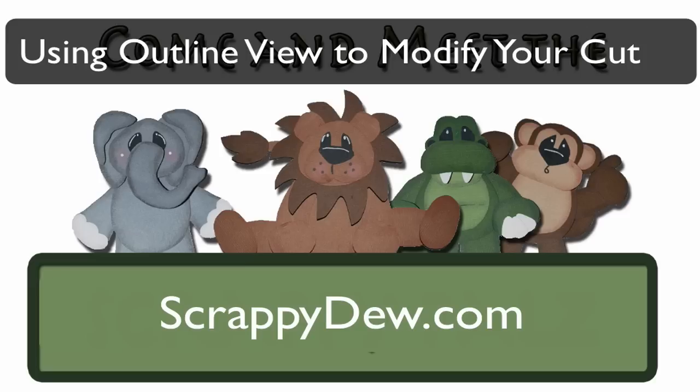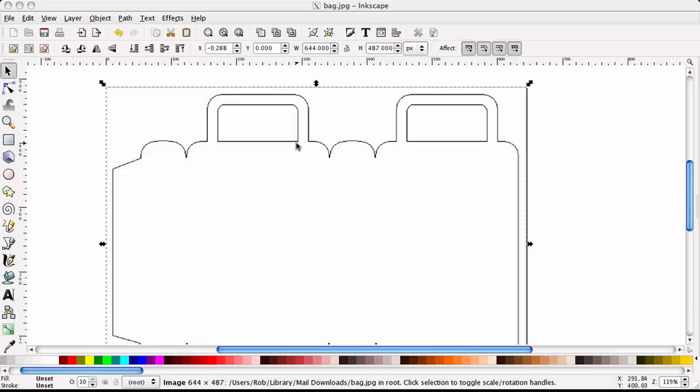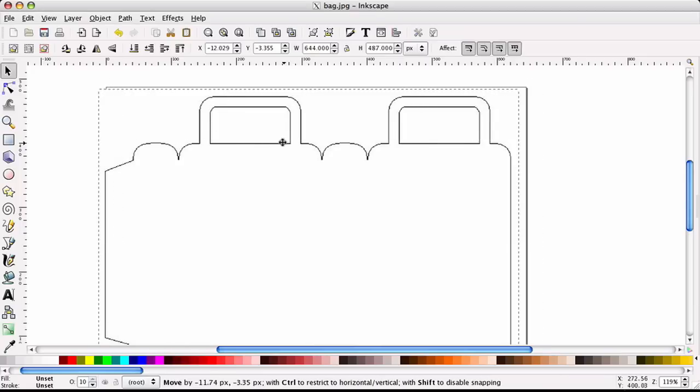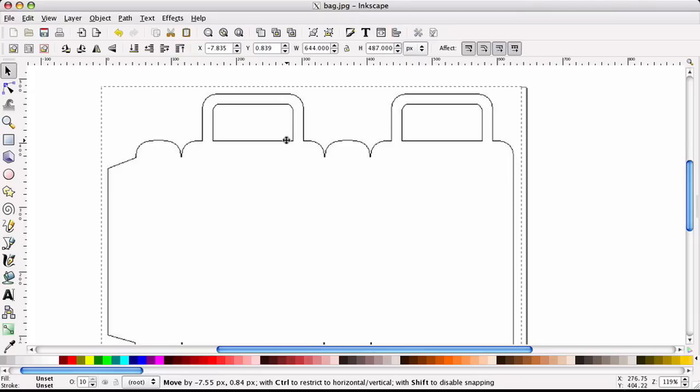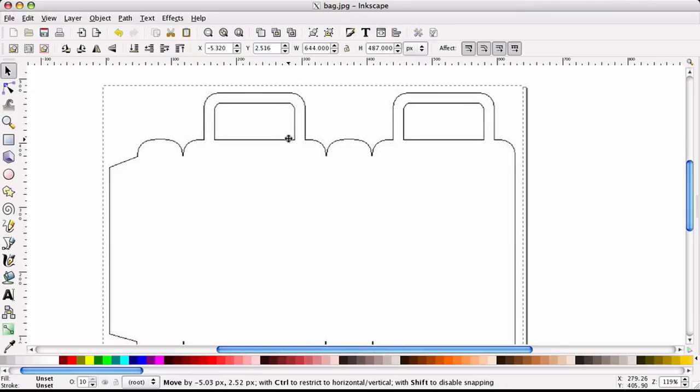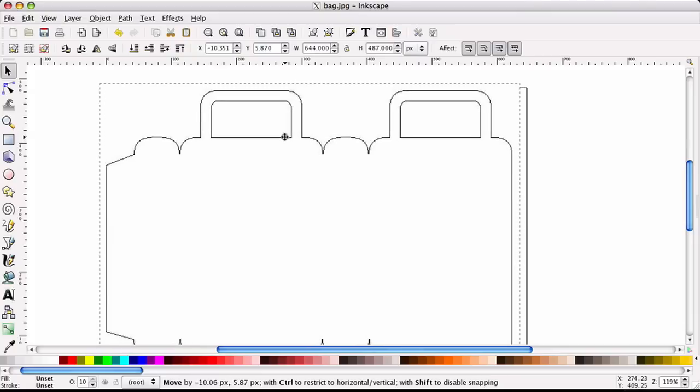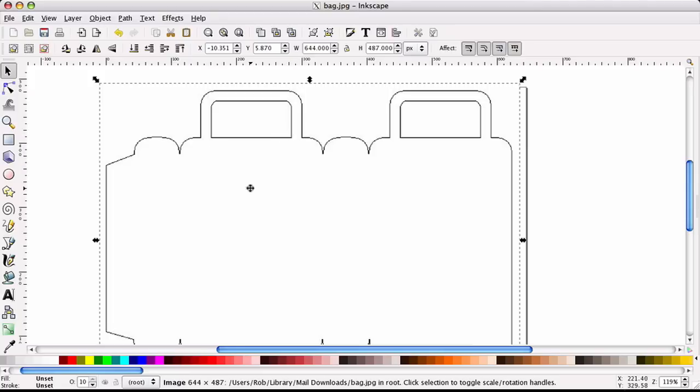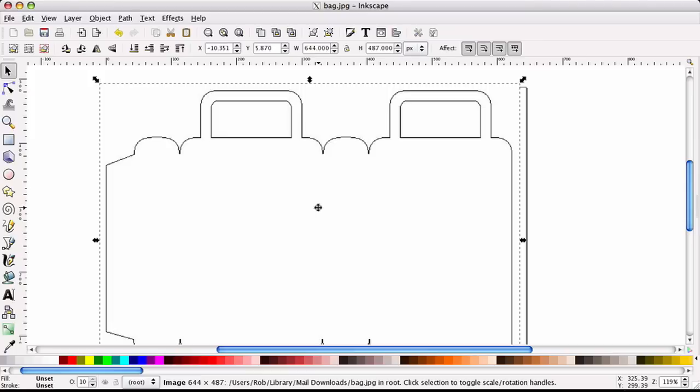Alright, so we got an email from a lady that asked the question, how can I make this cut single lines instead of double lines in Scowl? And she didn't know why it was cutting double lines. So let's go ahead and take a look at what it is and I'll show you how to correct this just in case your image or your path is double lined.